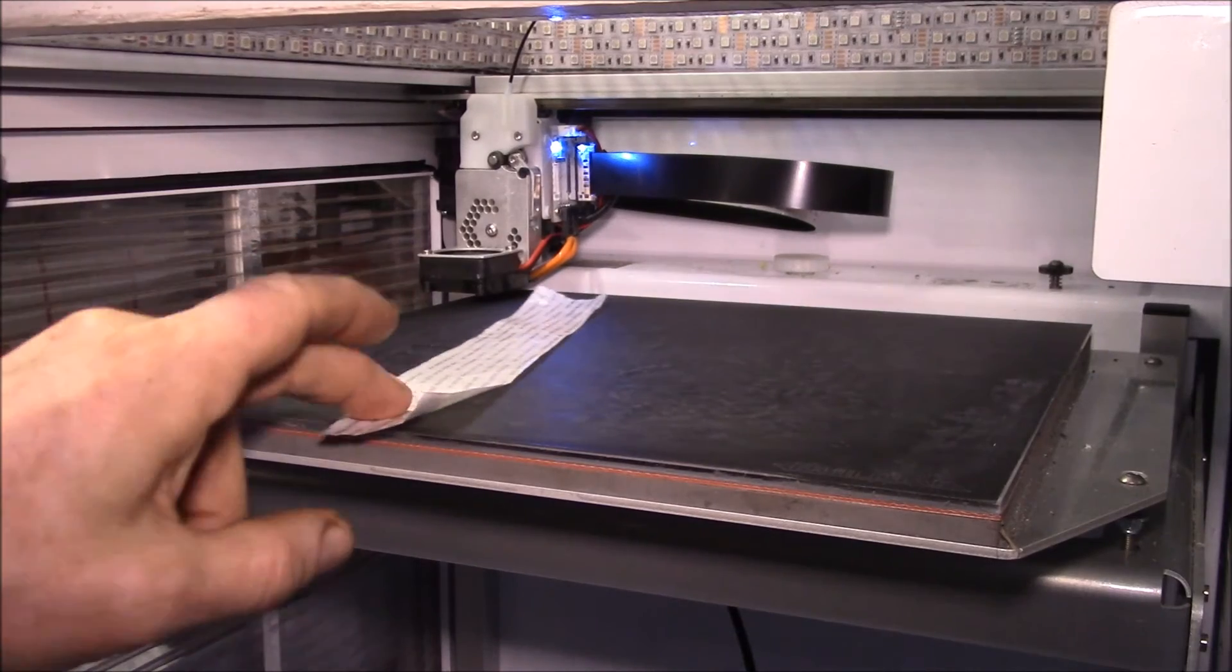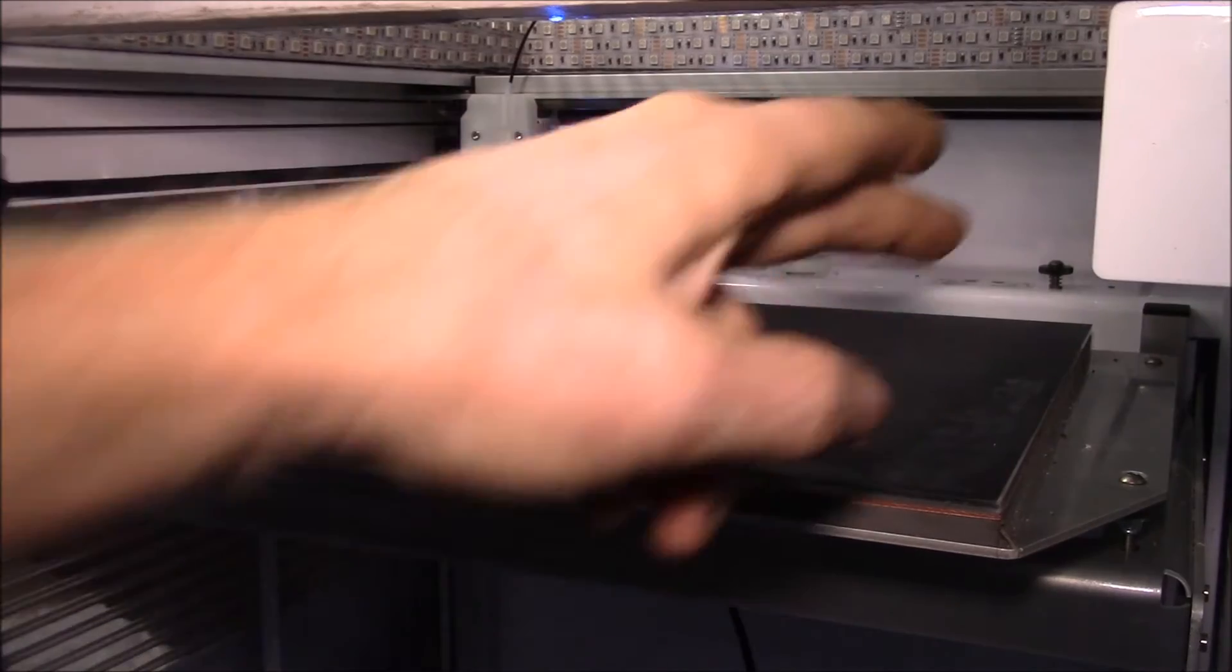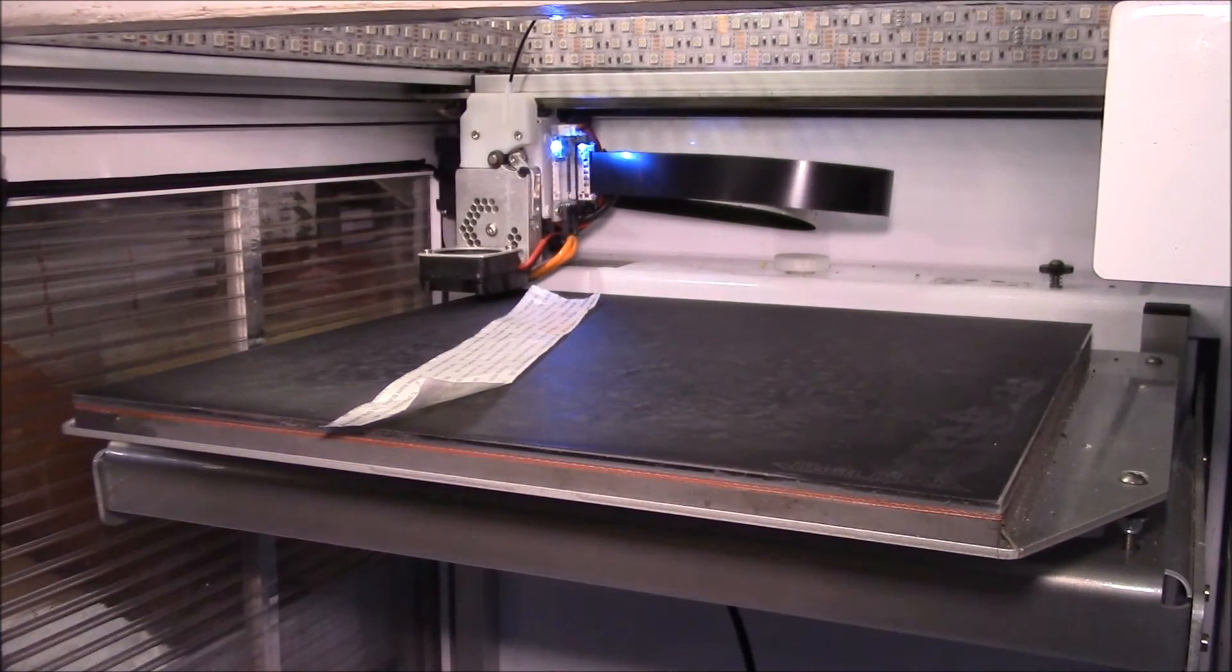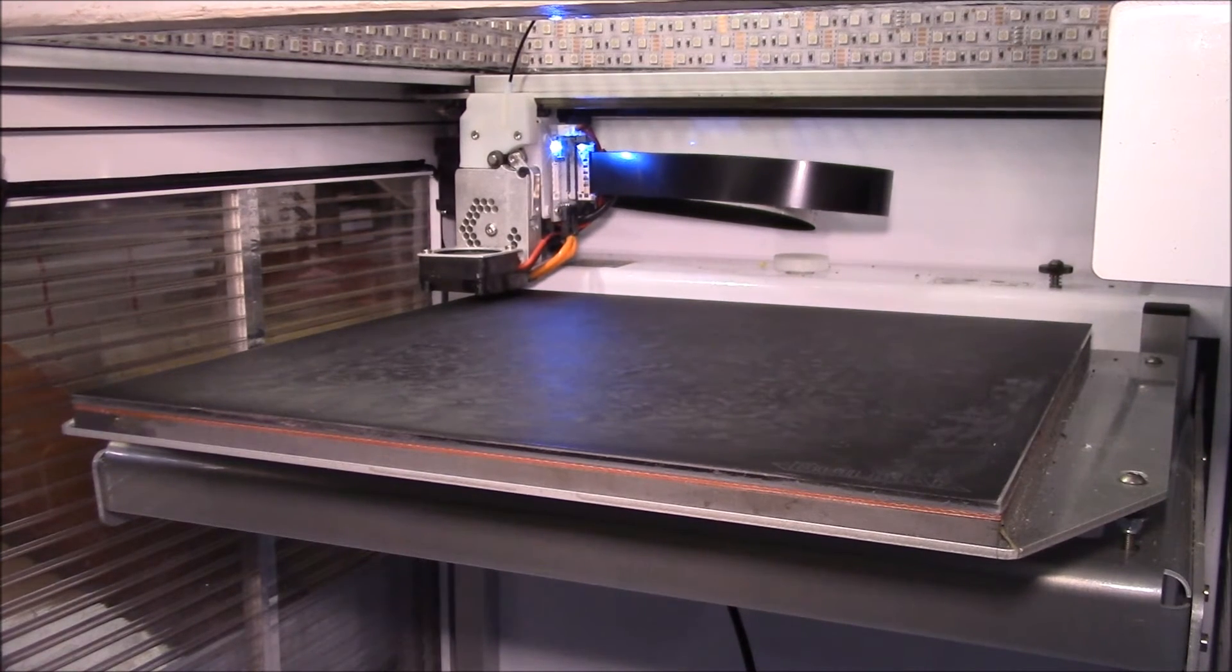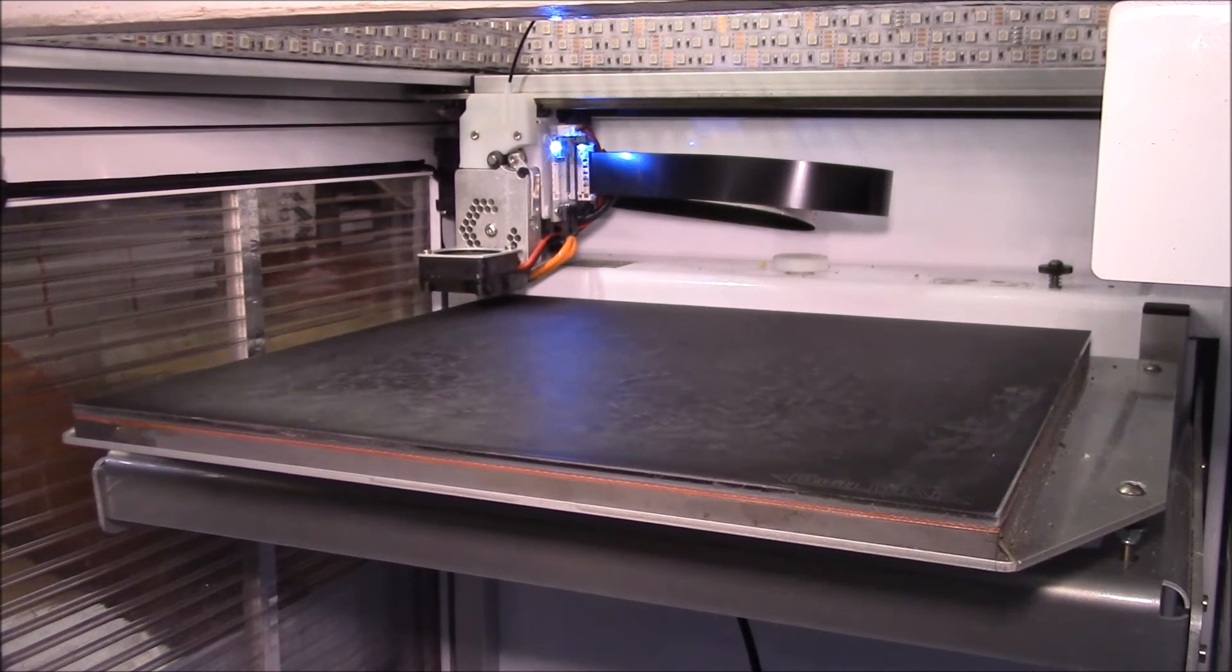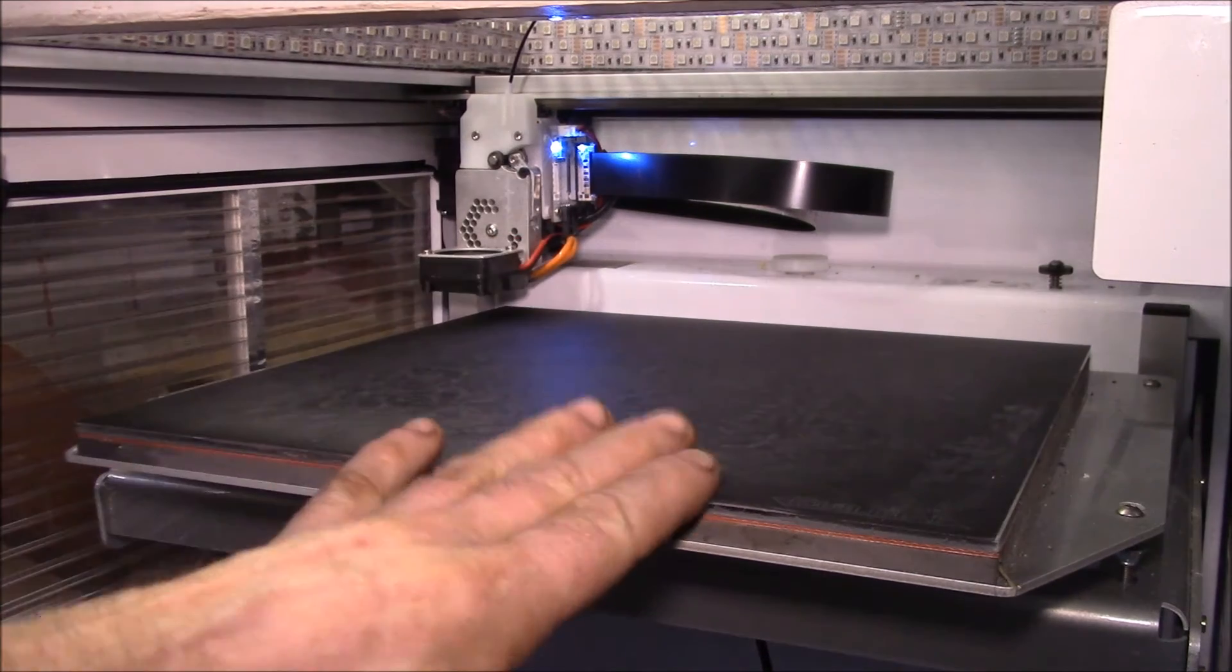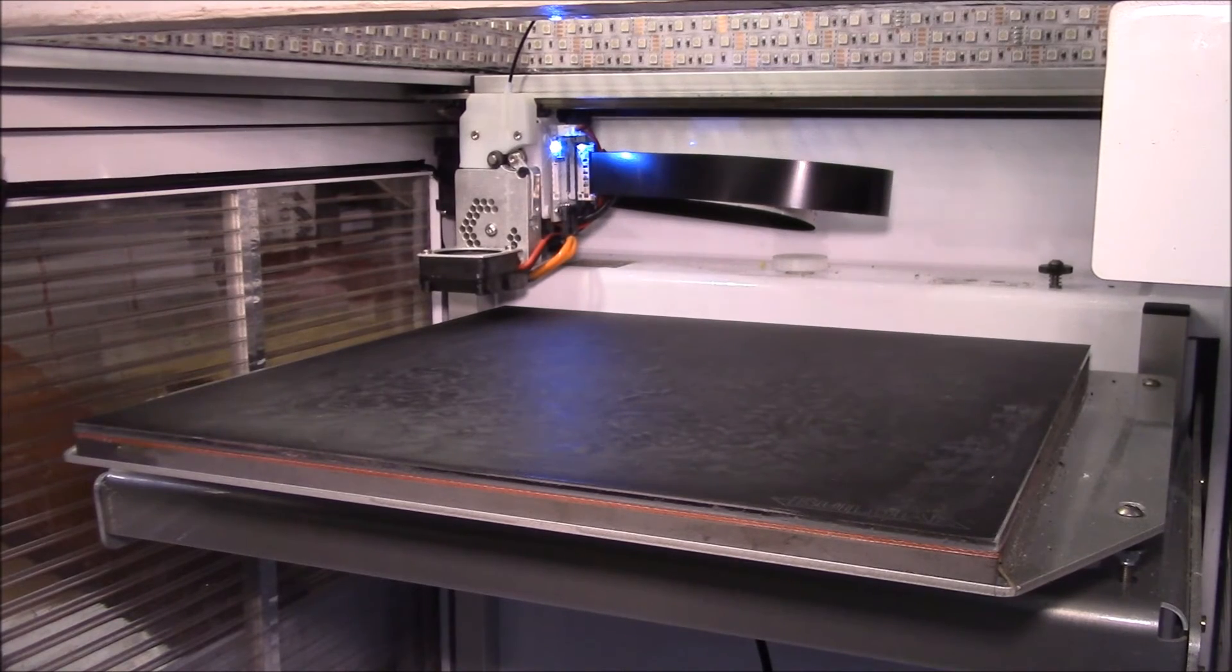To level the bed, I'll just move the extruder to the four corners and then underneath here you have the adjustment screws. The thing I found that worked for me is find a piece of material that you can use to set that up. Once I get it set up right, it seems to stay pretty good.